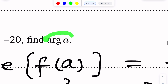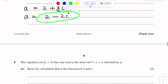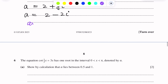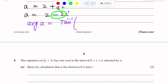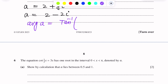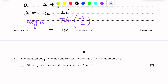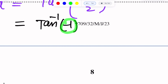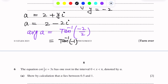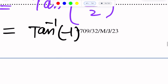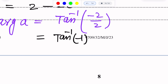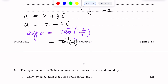To find the argument of A, we use the formula: argument of A equals tan inverse of (imaginary part over real part). The imaginary part is minus 2 and the real part is 2, so argument equals tan inverse(minus 2 over 2) equals tan inverse(minus 1). To find the basic angle, we ignore the negative sign: tan inverse(1) equals pi over 4.